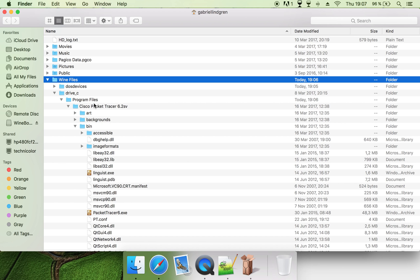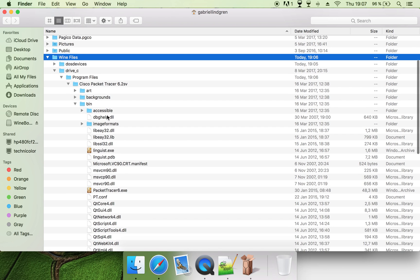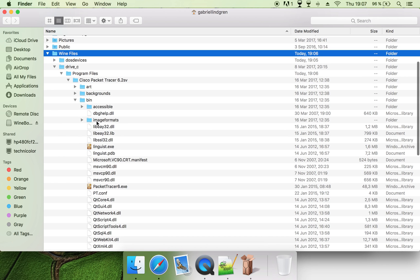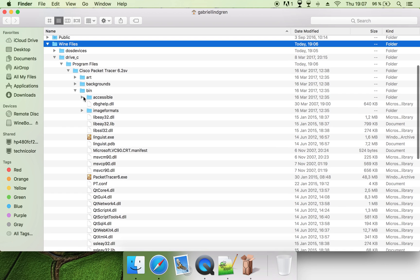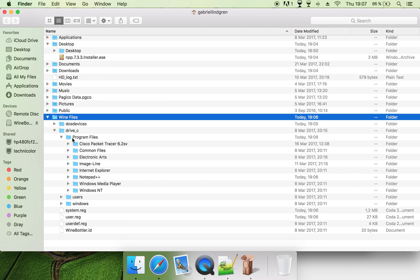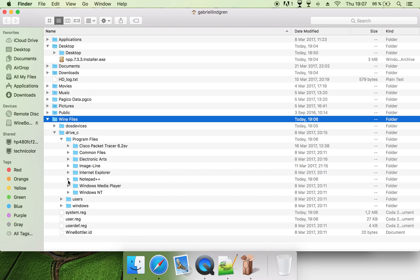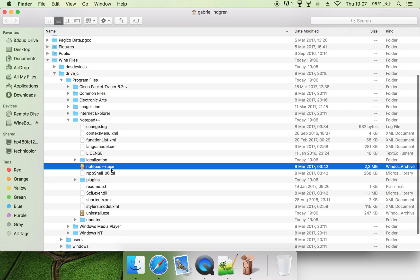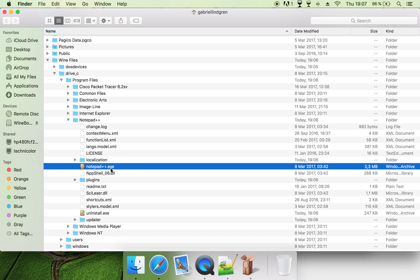Drive C is where usually all programs go into, in program files. So now you can go into Notepad++ here, and then you see the exe file here.